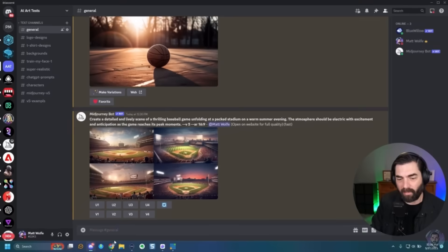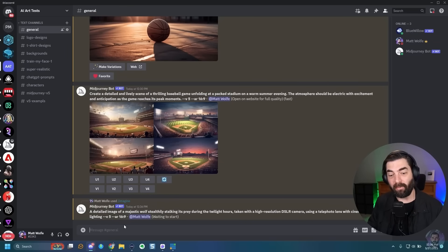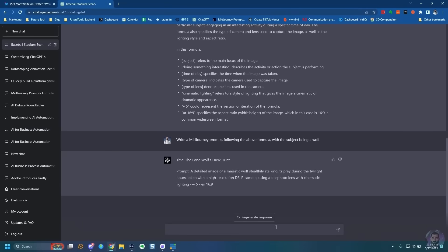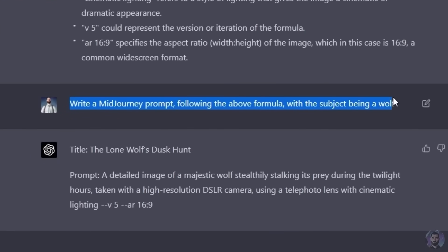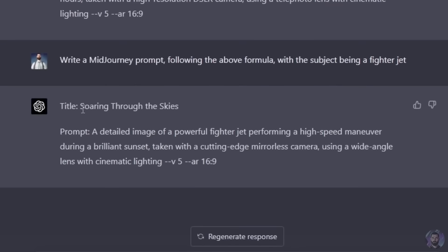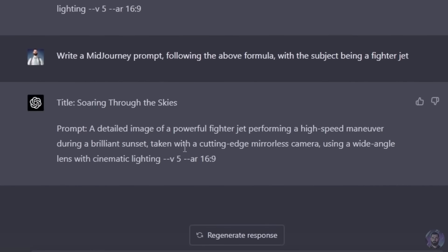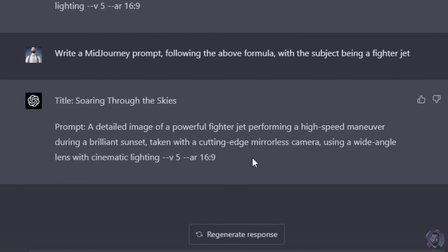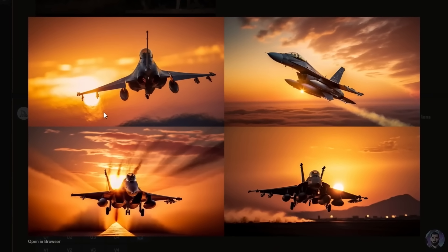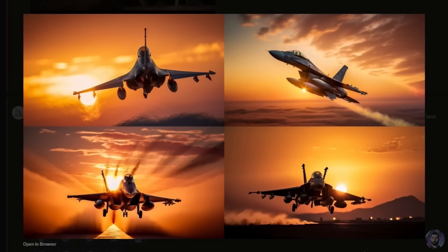I copy the whole wolf prompt, paste it in — it already has version 5 and the 16:9 aspect ratio. The images are ultra realistic, so crazy how good they came out. Let's try another prompt — this time a fighter jet. A detailed image of a powerful fighter jet performing a high speed maneuver during a brilliant sunset, taken with a cutting edge mirrorless camera using a wide angle lens with cinematic lighting. Paste it in, no changes. Look at those — you can see the heat coming off the back of the jet, and the sunset in the background gives real Top Gun vibes.